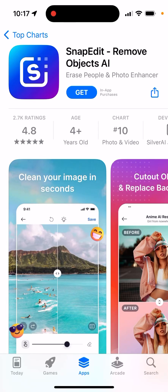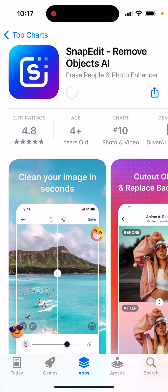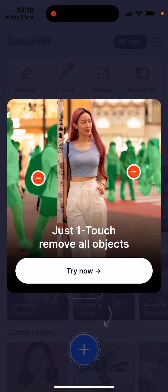There's an interesting app called SnapEdit — Remove Objects AI, Erase People, and Photo Enhancer. This is one of the top apps in this category. Of course, there are a bunch of apps which already have this feature — major apps like Canva, Photoshop, and some others. But this is a rising app, so let's just explore it. It's an AI-powered photo editor, so let's see how it works.